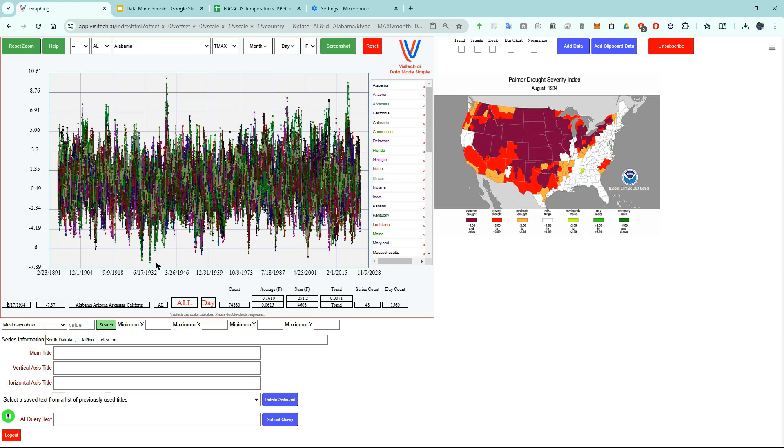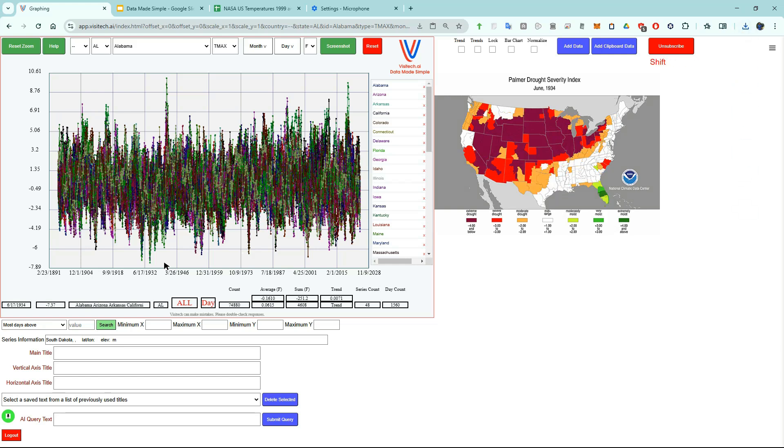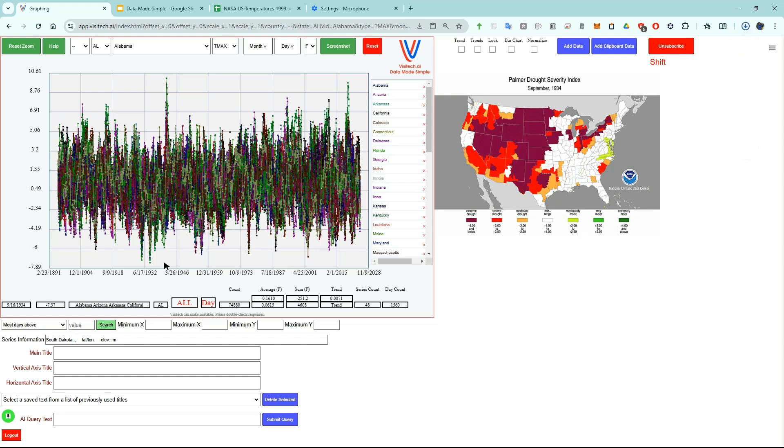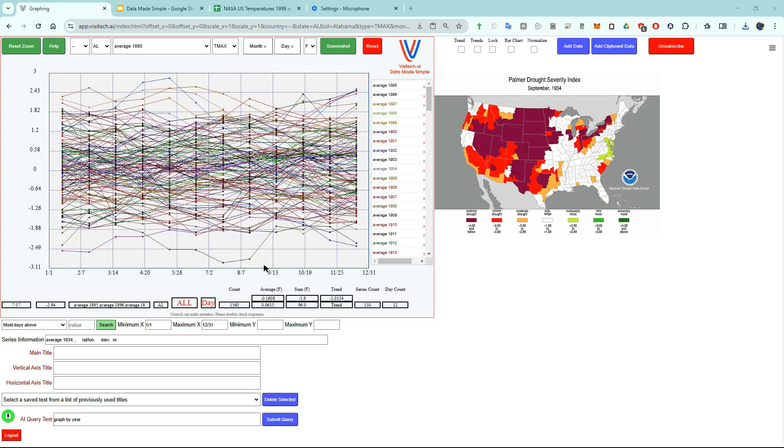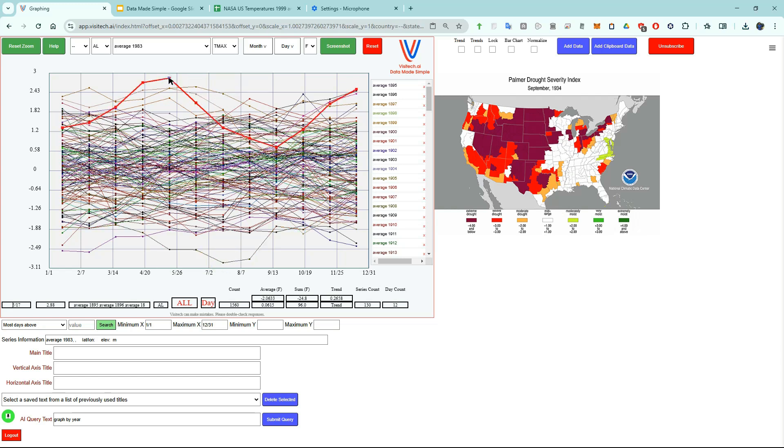Now let's look at the map for the previous month by pressing the shift left arrow key. And we can cycle through the maps by repeatedly pressing the shift left arrow or shift right arrow keys. Let's graph this data by year. Graph by year. We can see that the worst drought year in the United States was 1934. And we can see that 1983 was very wet.